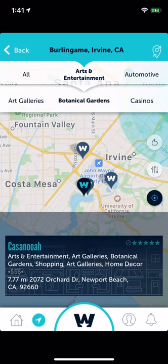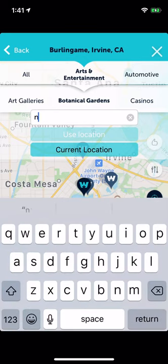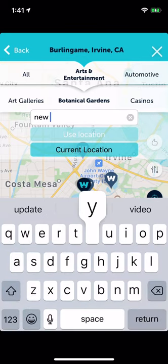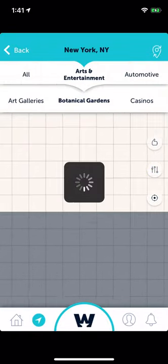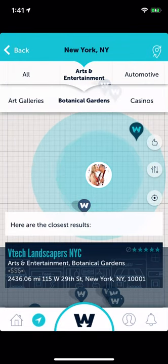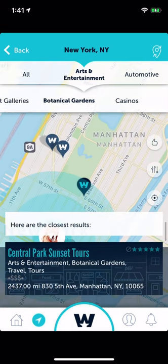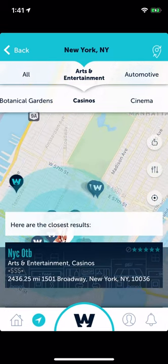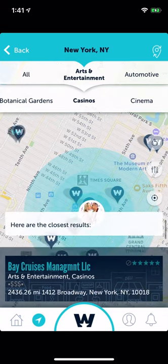With nearby, let's say you're going to New York City — you can type in 'New York,' click 'Use Location,' and it will show all the places around New York for the different categories you're interested in.